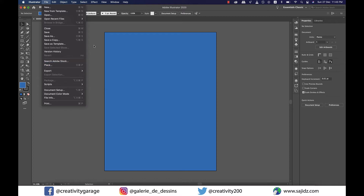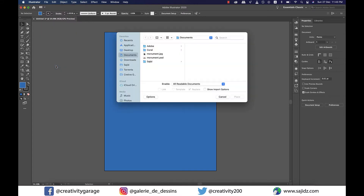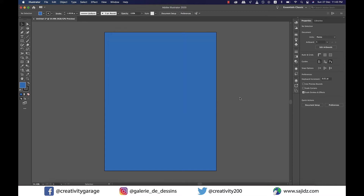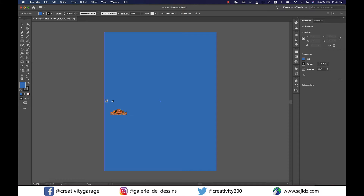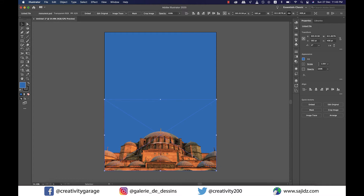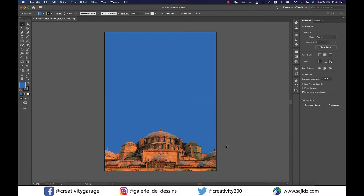Now our document is ready to invite the image. So let's go to Place under File and locate our image and place it. You may have noticed that it is a PSD file — however, Illustrator welcomes PSD like its own family, so no worries. Since I want this image to sit at the bottom of the document, I click and drag it to cover the width of the page.